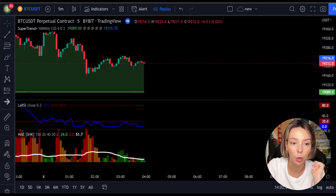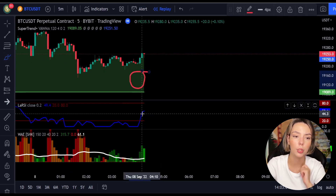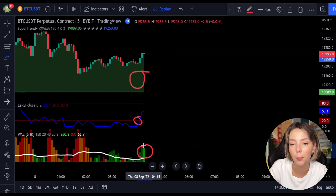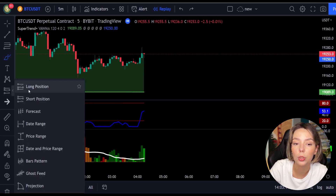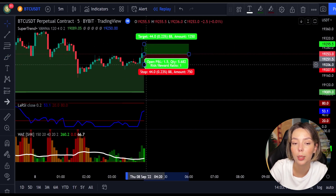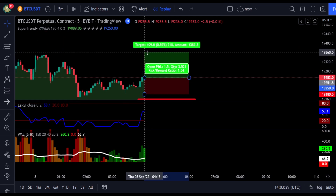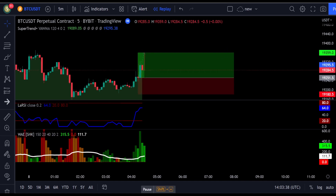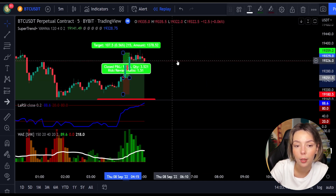Here is another good example for a buy trade. The price action is above the Super Trend indicator and it's green. We have a dark green candle and the Laguerre RSI is crossing the lower band from bottom to top. We get in the trade at the close of this candle, keep our stop loss below the recent swing low, and keep the risk-to-reward ratio at one to one and a half. This trade ended in a profitable result.